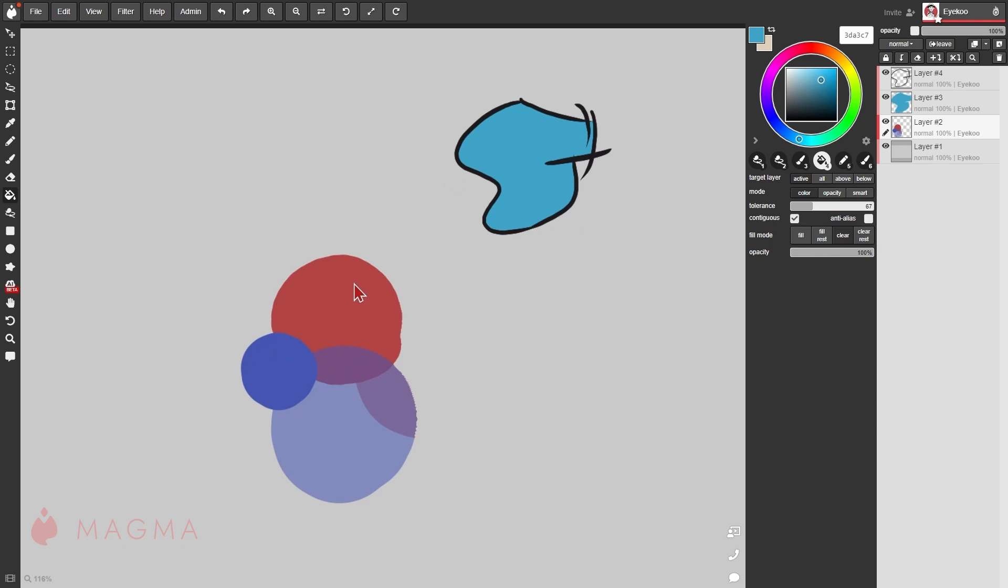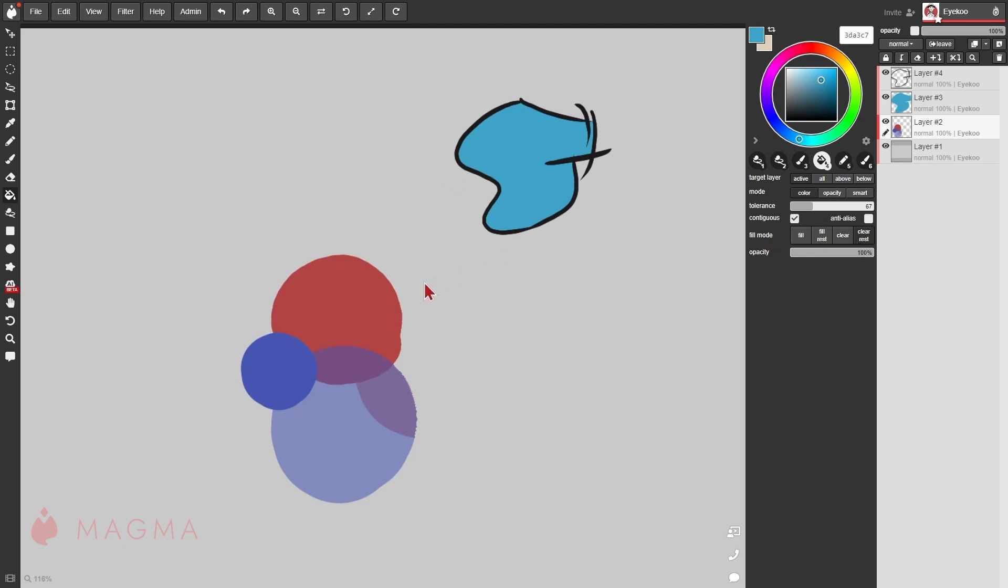With clear, instead of filling an area with color, it will remove color instead. Clear rest behaves the same way as fill rest, in that areas outside of the shape when I click on it will be erased.